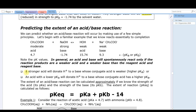A stronger acid will donate a proton to a base whose conjugate acid is weaker. An acid with a lower pKa will donate a proton to a base whose conjugate acid has a higher pKa. In this case, acetic acid (pKa = 4.7) donates to hydroxide, whose conjugate acid is water (pKa = 15.74 — higher than 4.7). That all makes sense, but we can do better than general statements alone.